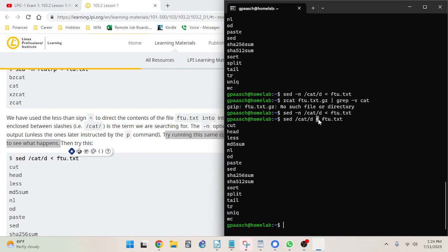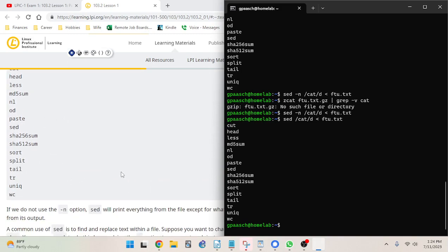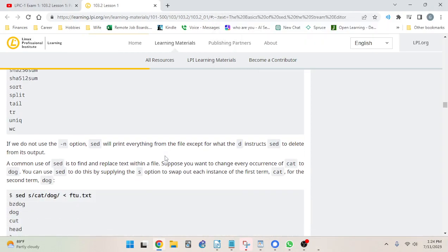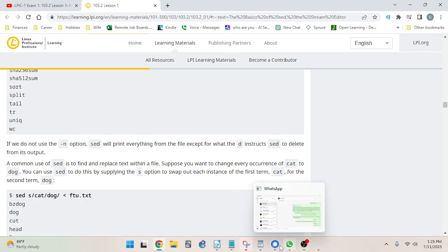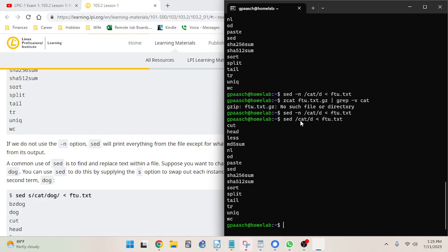The less-than sign redirects the output of the file into the command, rather than redirecting the command's output into the file. It produces the same results as grep dash-v — all lines missing the string 'cat'. If we do not use the dash-n option, sed will print everything from the file except for what the 'd' command instructs sed to delete from its output. So 'd' deletes lines containing 'cat'.